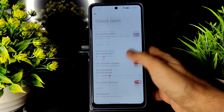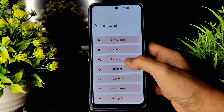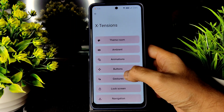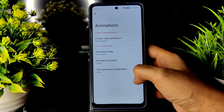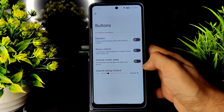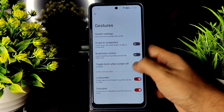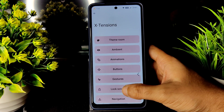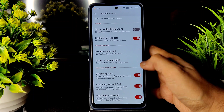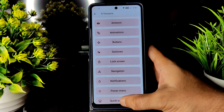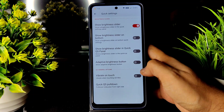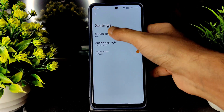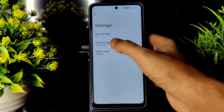In the Extensions you will get all the customization. In the theme room you get plenty of customization. In Ambient you will get plenty of customization; in animations also you will get lots of customization — in buttons, gestures, lock screen, navigation, notifications, power menu, quick settings, and status bar.